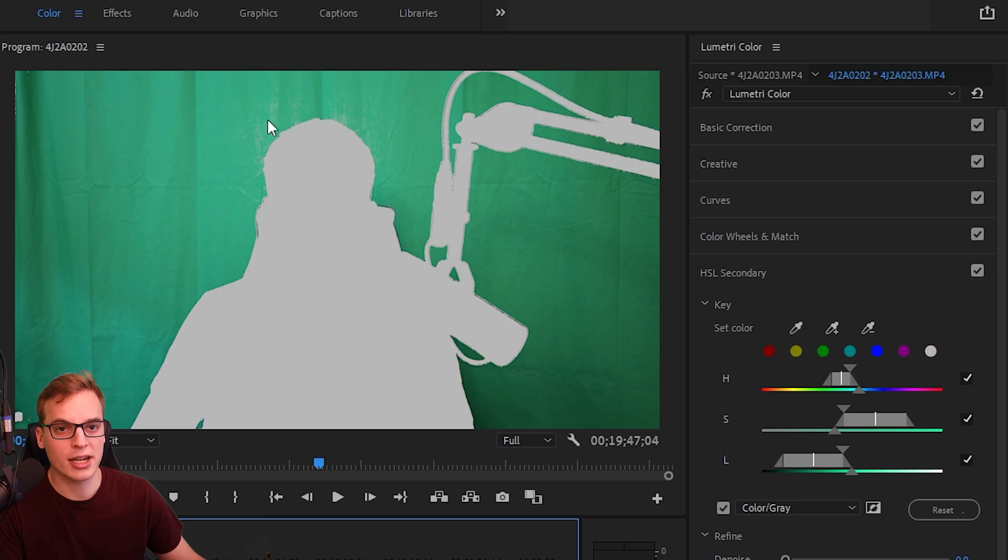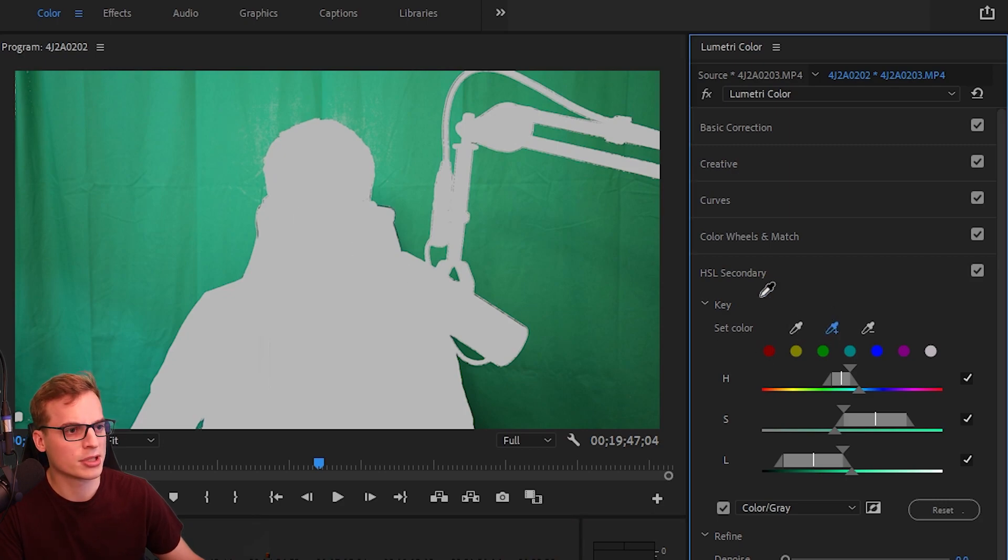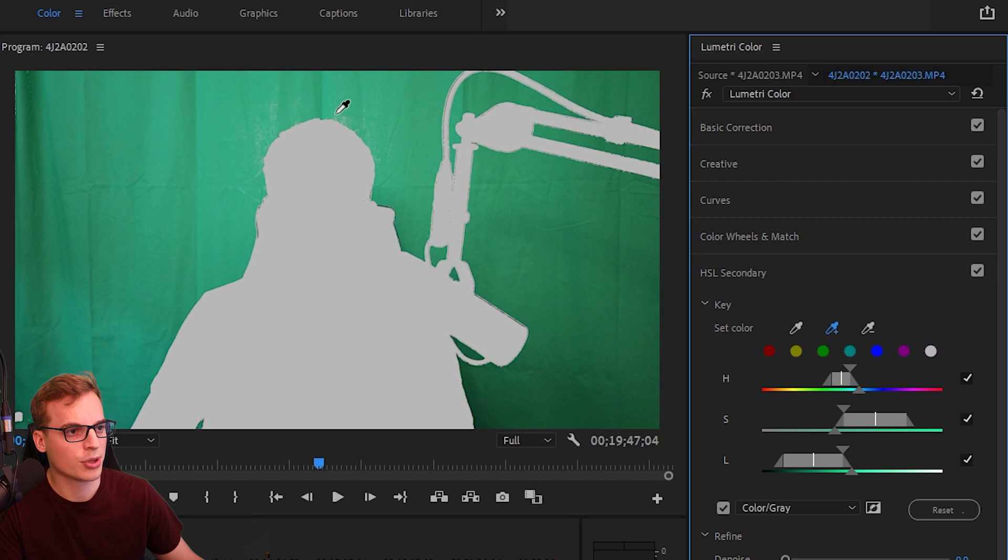So here it gets a little grainy—it looks like there might be something we can pick up. Let's just see what happens. No, not really, so I think we pretty much got everything. Pretty good job.